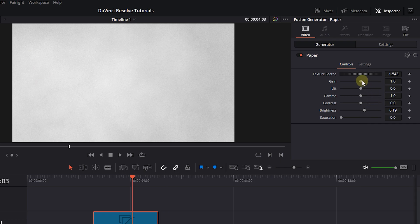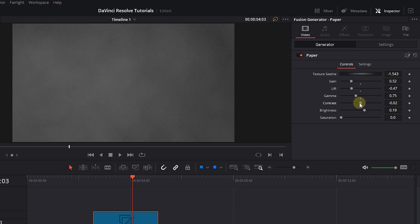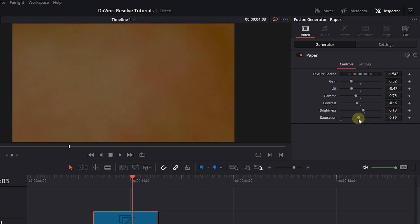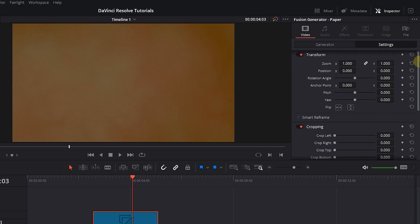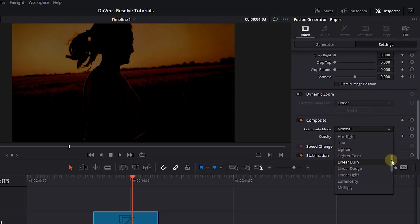Play around with the values until you have a grainy look. Then go to the settings tab and change the composite mode to overlay.